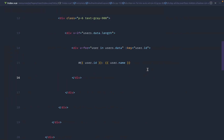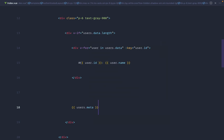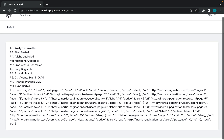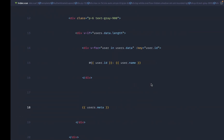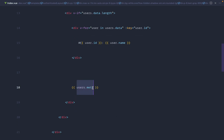Now let's dump the pagination data. We're interested in users.meta — specifically the links inside meta. These links give us every single thing we need to iterate through in order to build up that pagination list. Each link also contains a URL, so effectively we can iterate through and create anchors linking to each page. Let's create our Pagination component, passing this metadata down.